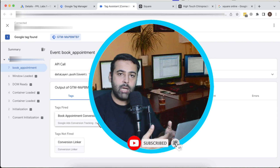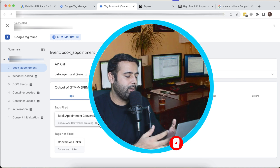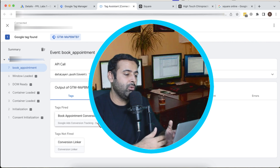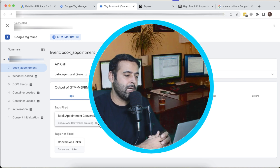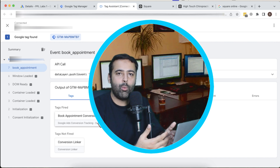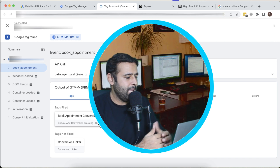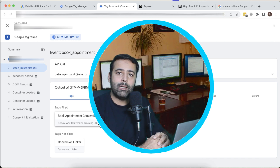That's it for the video guys. This was basically a client task which I wanted to create a video on. It's quite time-consuming to set up something similar since you'll need a Square website, but that's it for the video.